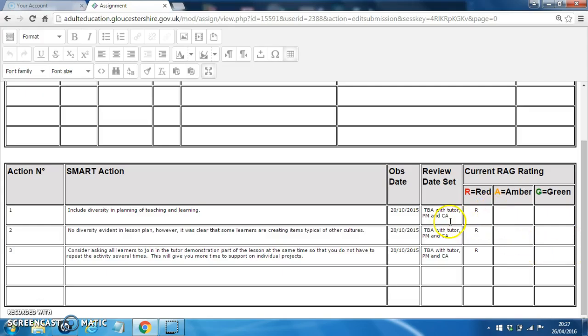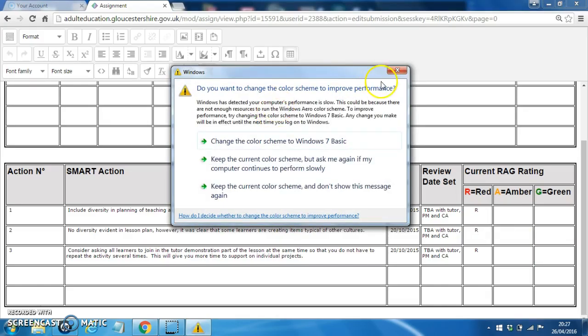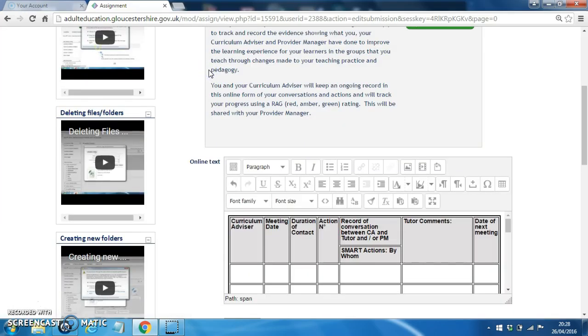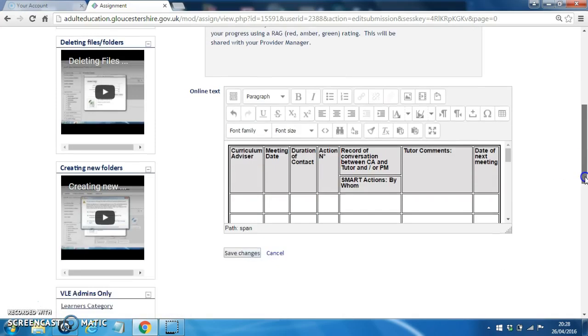Once you have added text to any of these boxes, just close that window, ignore that. You then must shrink the screen back down. And when you've done that, you can then simply click on Save Changes here.